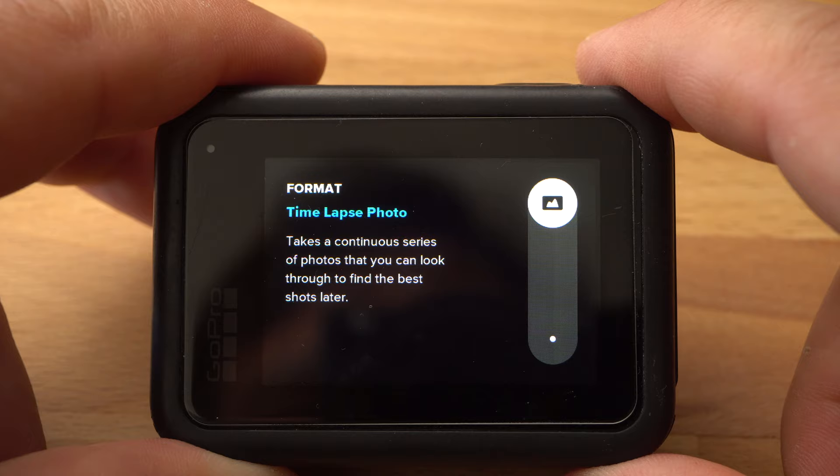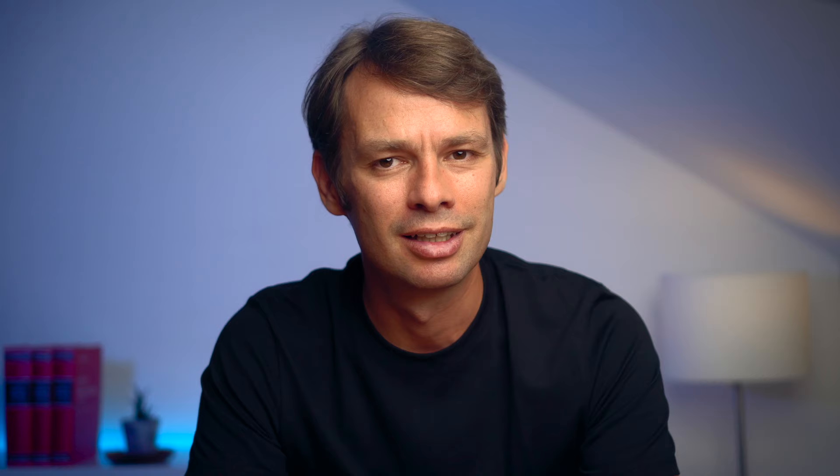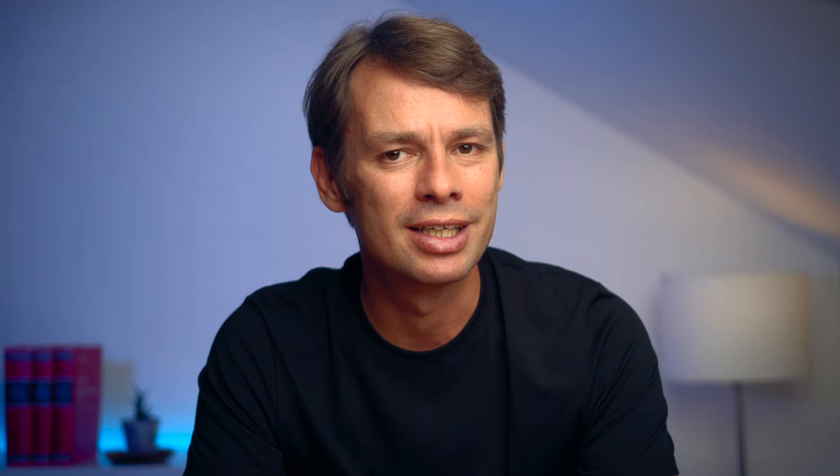If you choose video as the format, the camera will create a video file that is not so well suited for editing. I won't go into all the settings in detail today, as there is already a video on this topic on this channel.